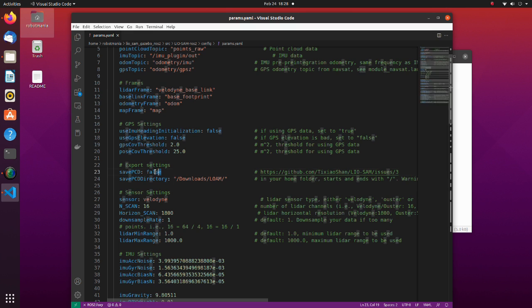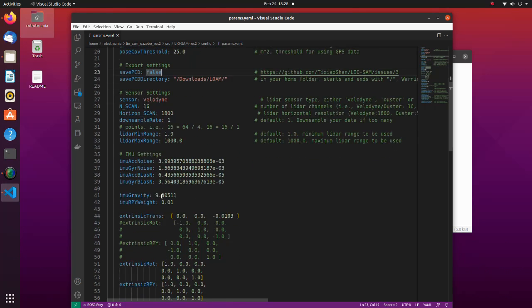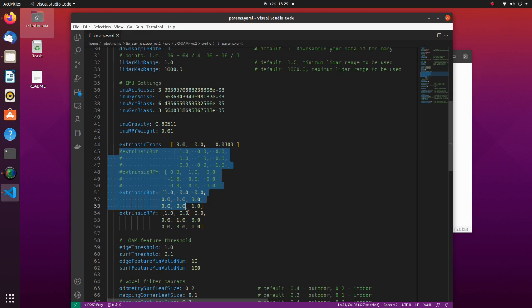If you want to create a point cloud file after the simulation, change save PCD to true. Also, we have to use initially commented out extrinsic matrices. This relates to gazebo IMU sensor coordinate system orientation.